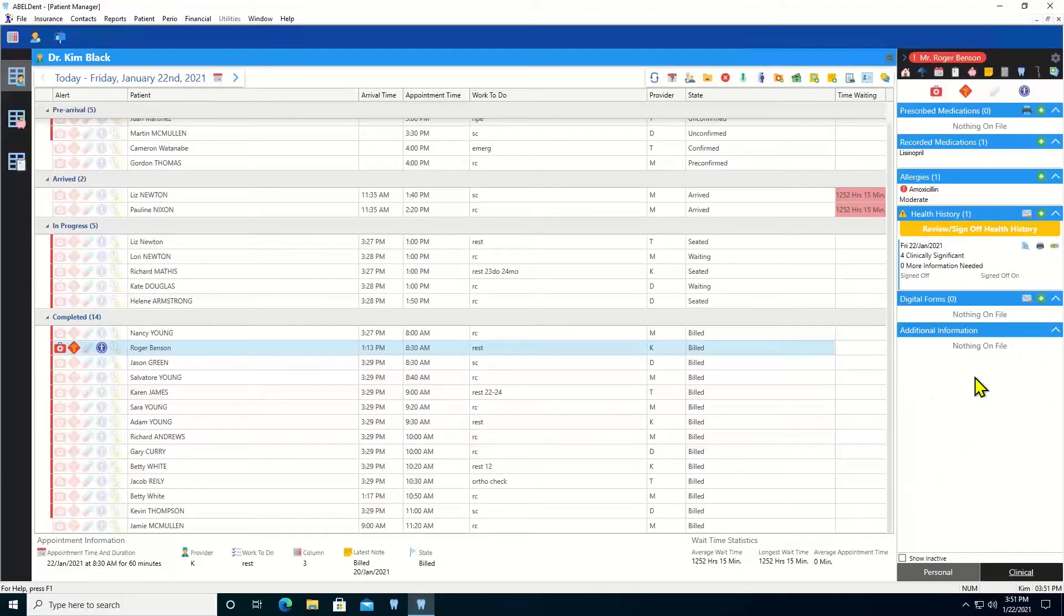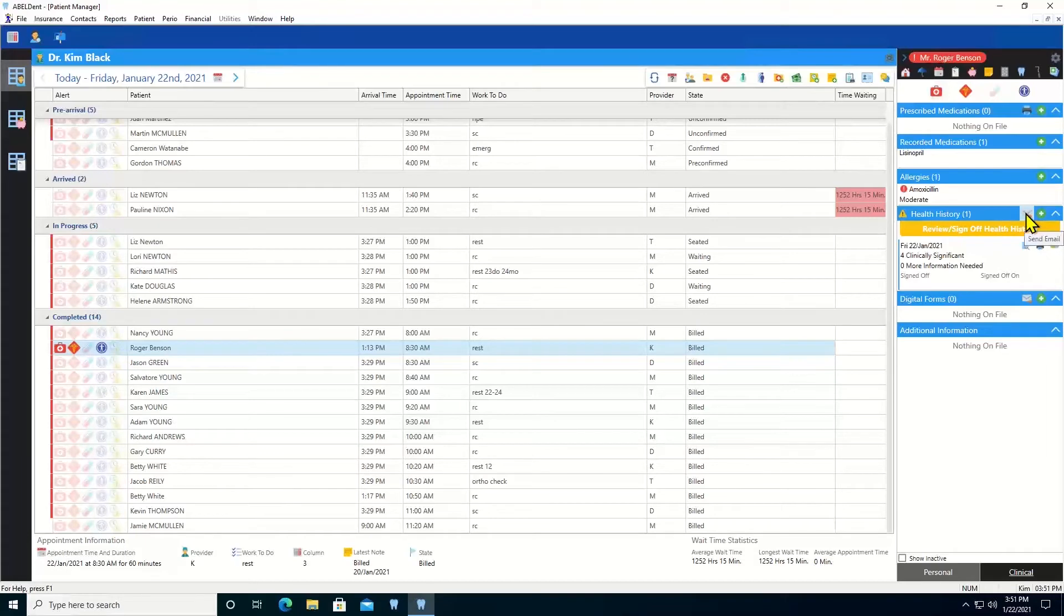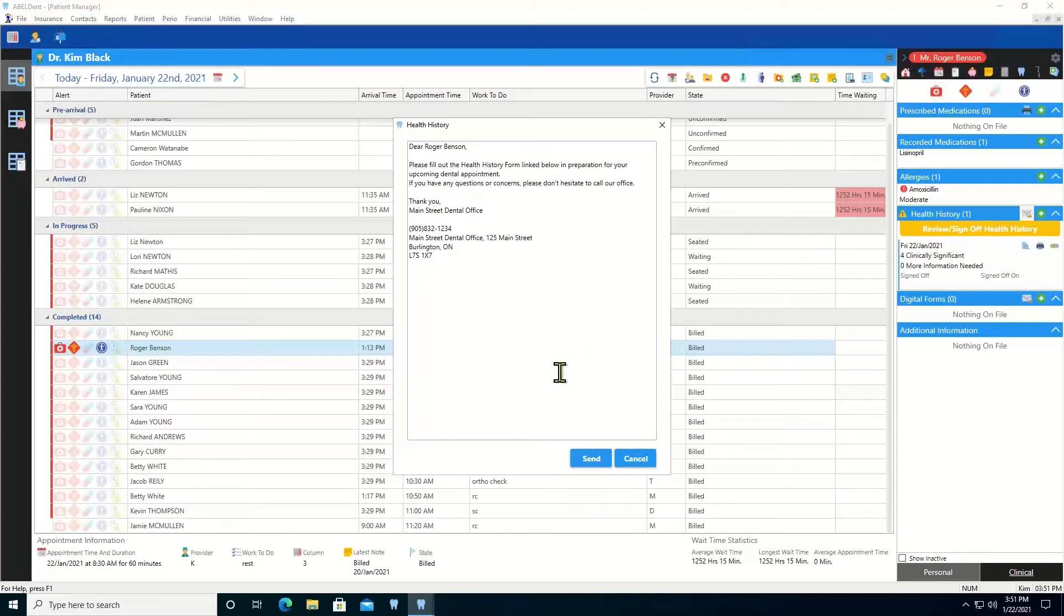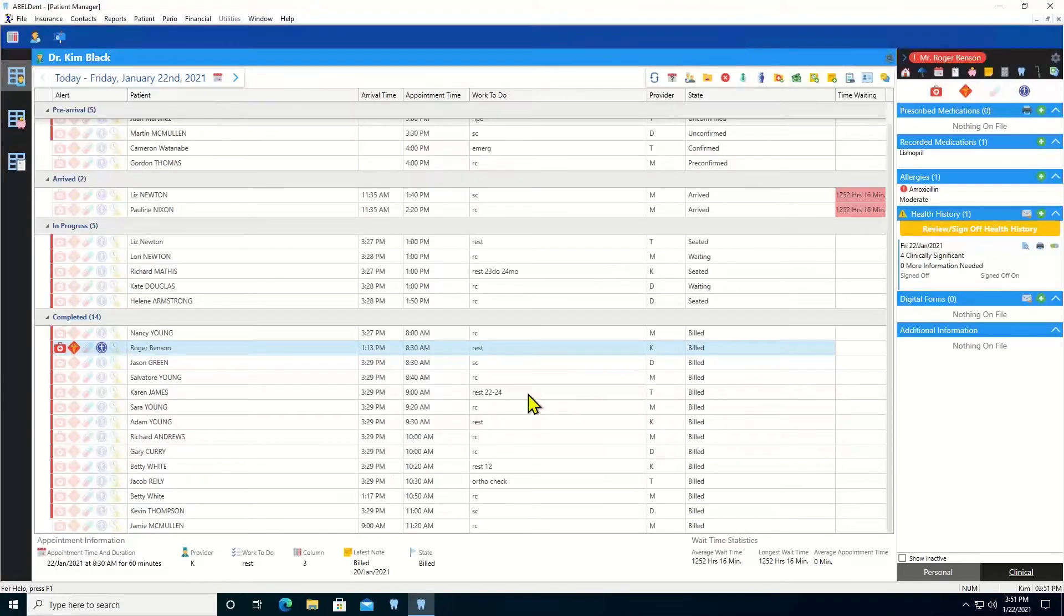There is a send email button, which you'll find in the health history section and the digital forms section of each patient's clinical sidebar. When you click the send email button, it brings up an email text, which you can edit as needed. Then you click send, and the email is sent to the patient.